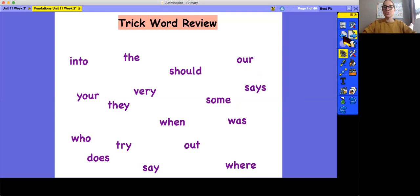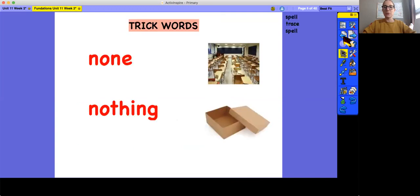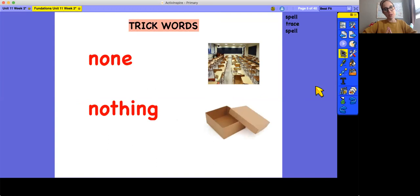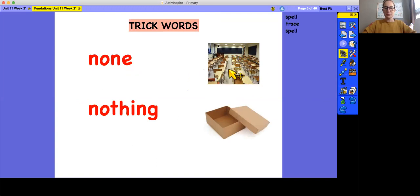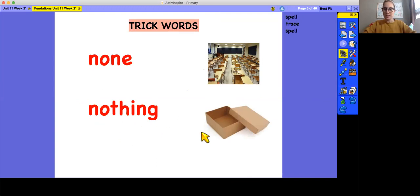Now, our two new trick words are on the screen. Take a second, see if you can guess what they are. The first word is none, and you can see that none of the students are in this classroom. The second word is nothing, and you can see there's nothing inside of this box.